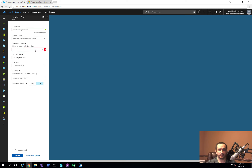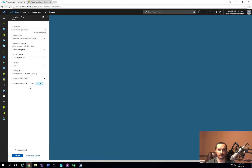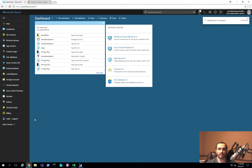I'll use an existing resource group. Here's where you choose between a consumption plan or an app service plan — I'll go with the consumption plan. I'll put it in the East US location and use an existing storage account I created for this Azure Functions setup. I won't turn on Application Insights. I'll hit Create and give it a moment to set everything up.